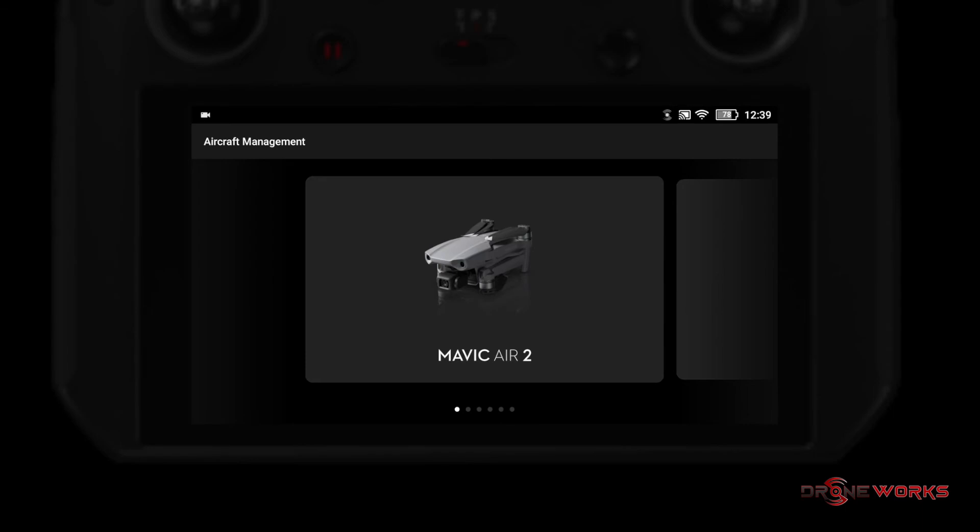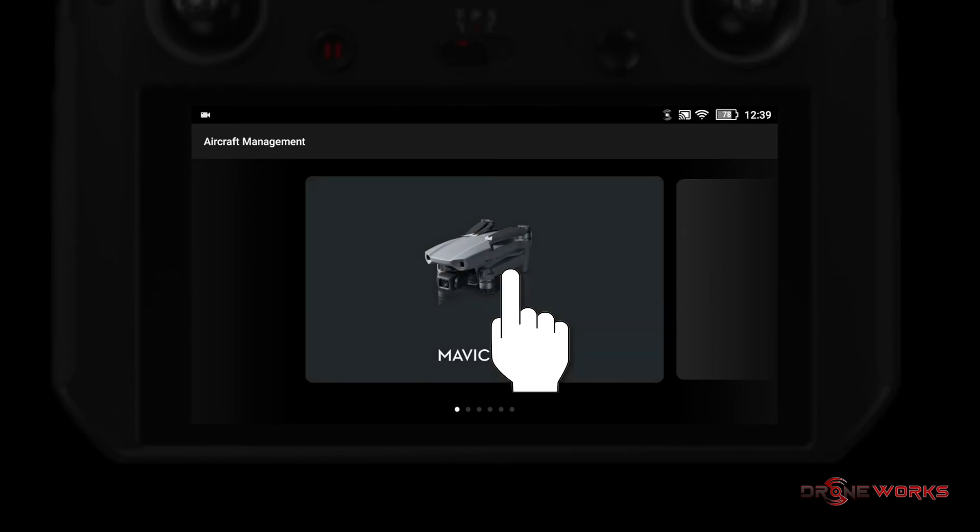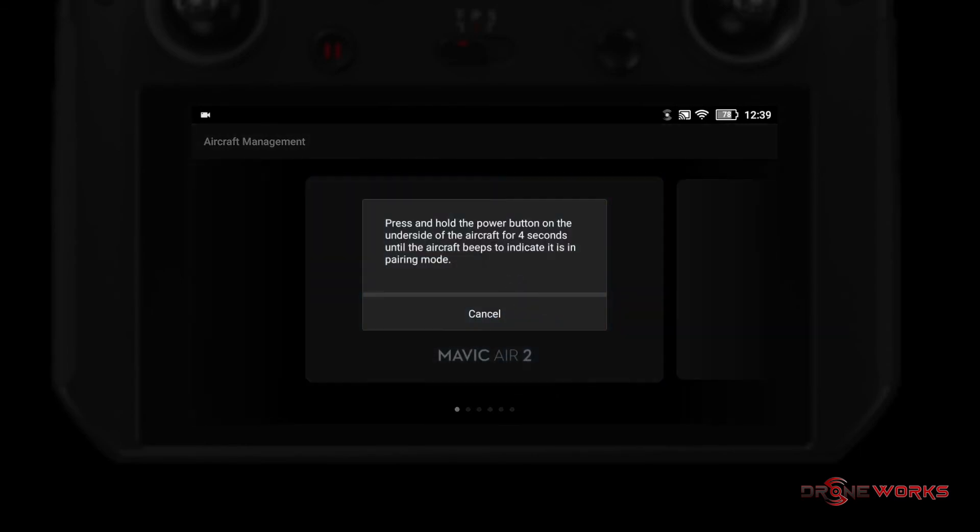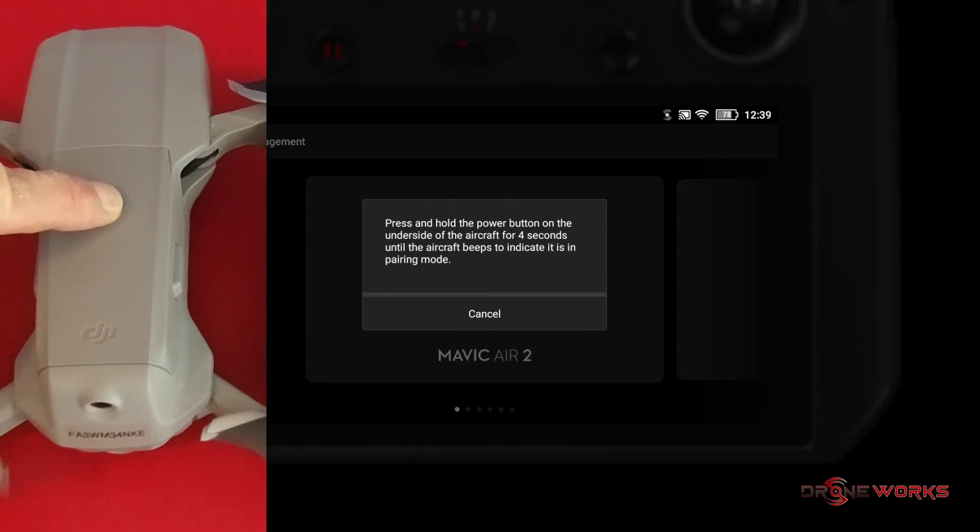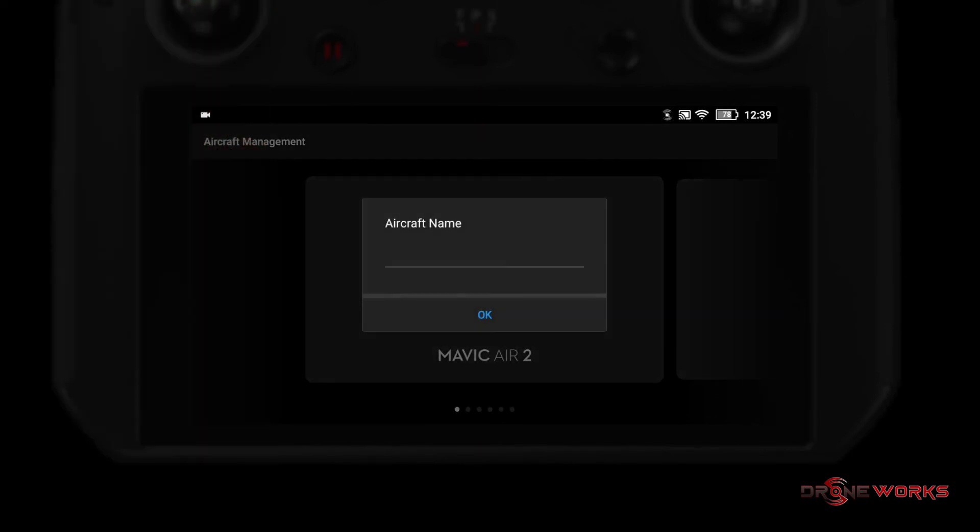The smart controller will start a series of fast beeps and a dialog box will instruct you to press and hold the power button for approximately four seconds until the aircraft beeps. The dialog box incorrectly states the power button is on the bottom of the aircraft, which is not correct for the Mavic Air 2.